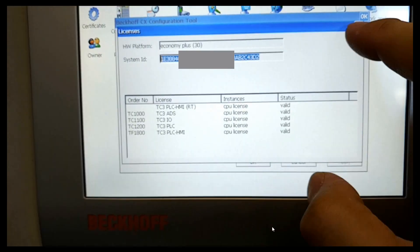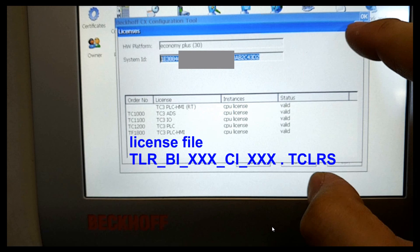Although we upgraded the system firmware, the system ID remains the same as before. This means our license key still matches the hardware. After restoring the license file, we do not need to re-license the hardware. The license file will automatically find this system ID and match together.